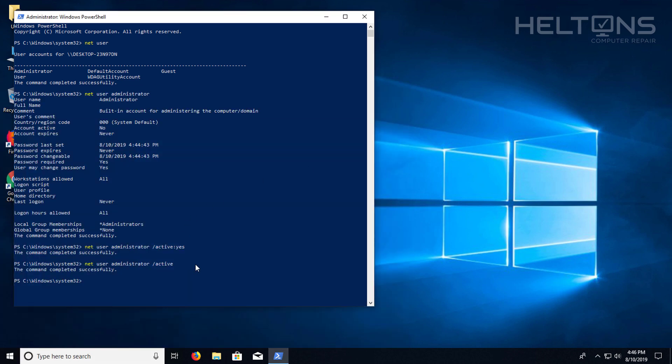And I'm going to switch back to the default user that I have here. And we're going to go ahead and pretty much reverse this step. So to disable that, you're going to type in net user administrator slash active colon no. And that will do it.